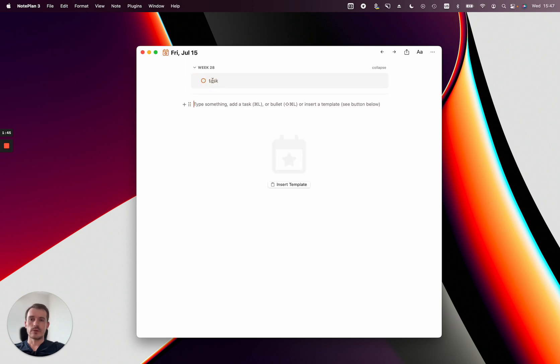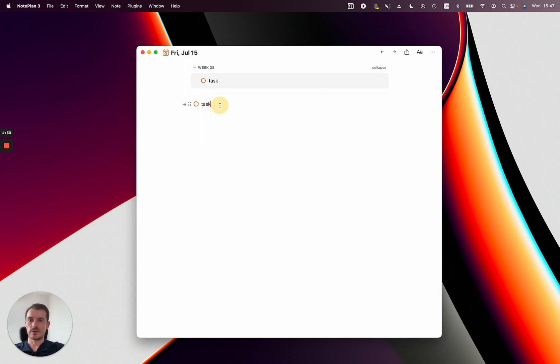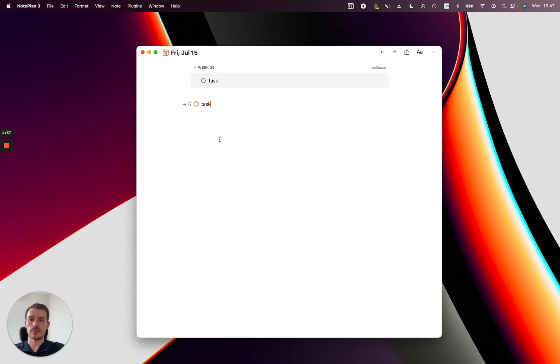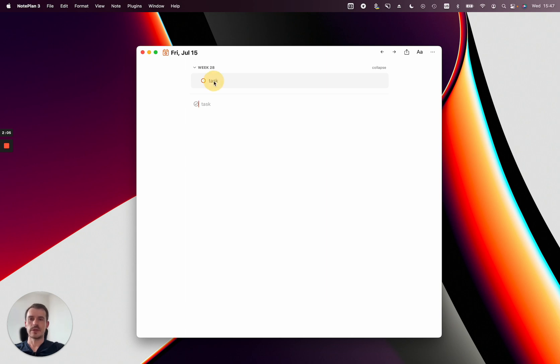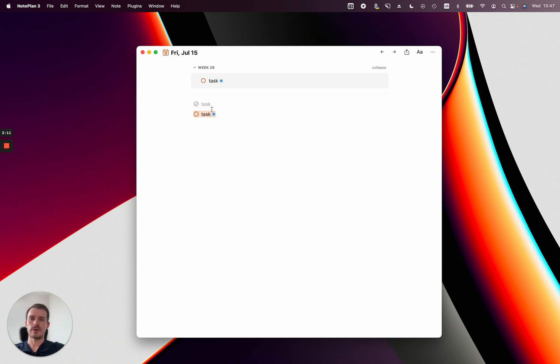You can also when you're dragging and before you drop, you can press either option which creates a duplicate, which is useful when you have a kind of recurring task and you want to move it from the week every day to your day and then check it off. Or you can also create a sync line which is a feature which was introduced in the last version. For this you press command and you see the mouse changes to a link and if I drop it now, I create a synced line.